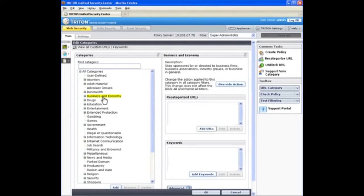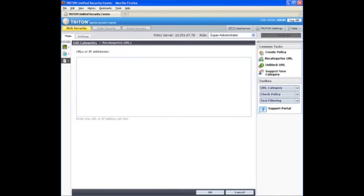To place a new URL in the selected category, click Add URLs. Type one or more URLs or IP addresses in the window. So I'll recategorize gmail.google.com from the default general email category to business and economy.